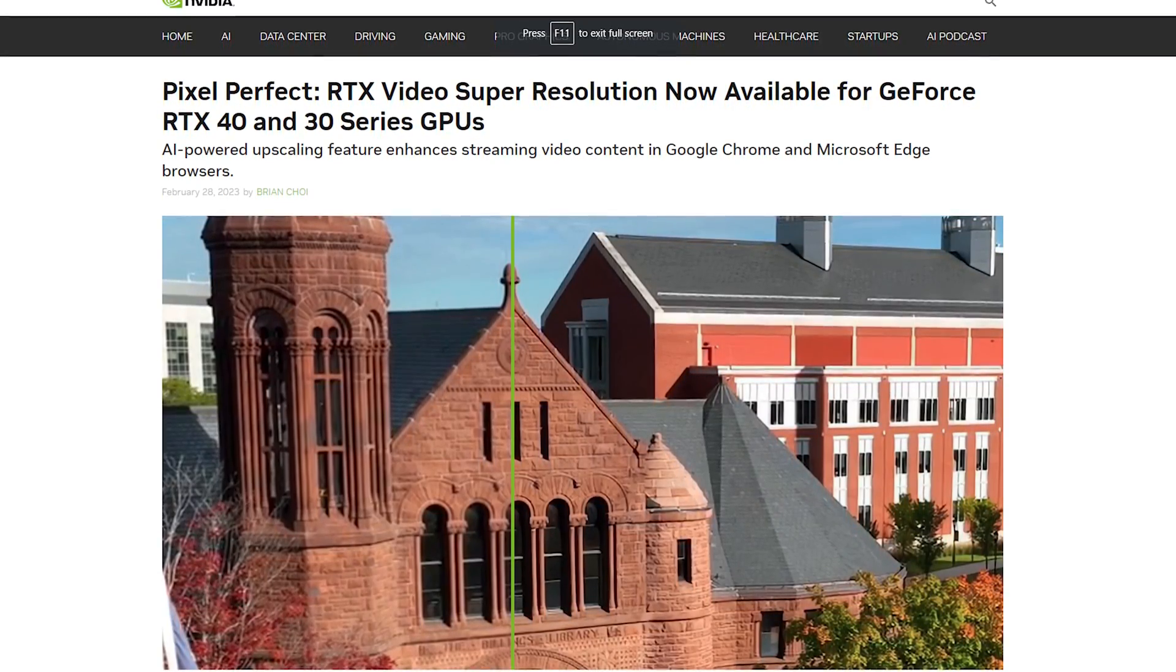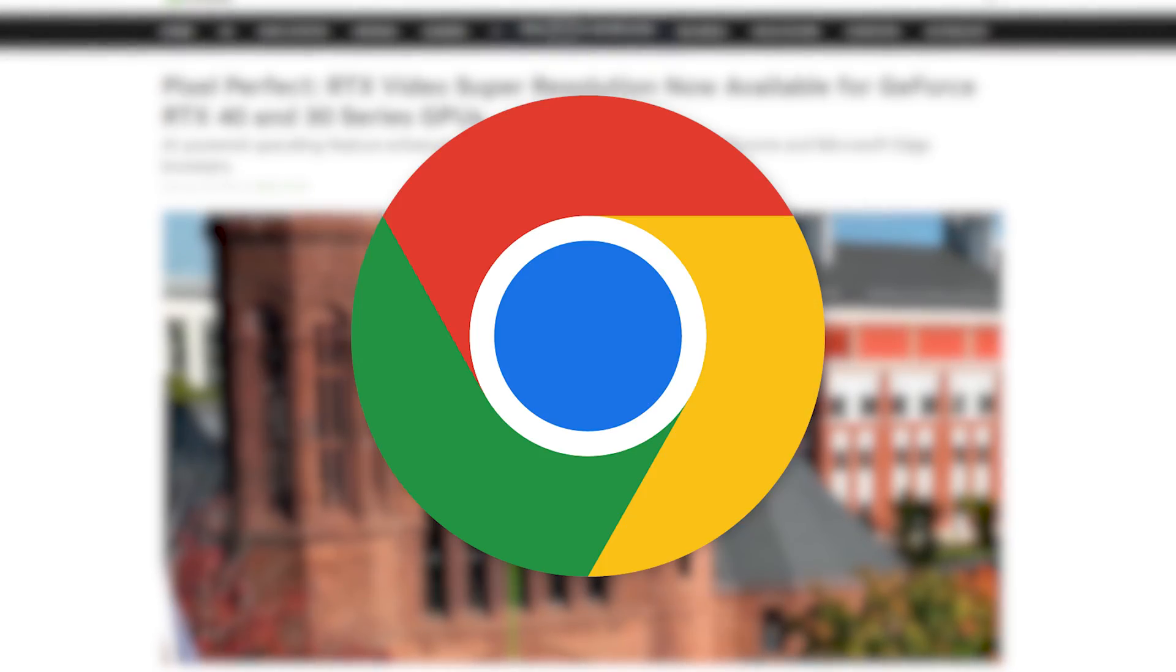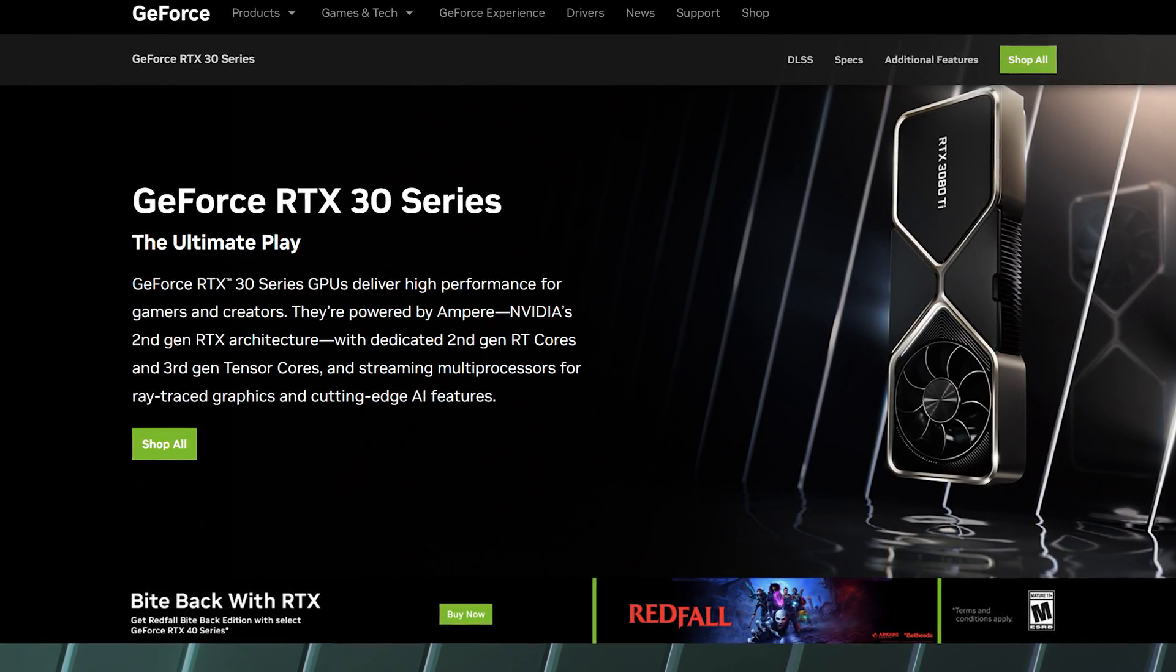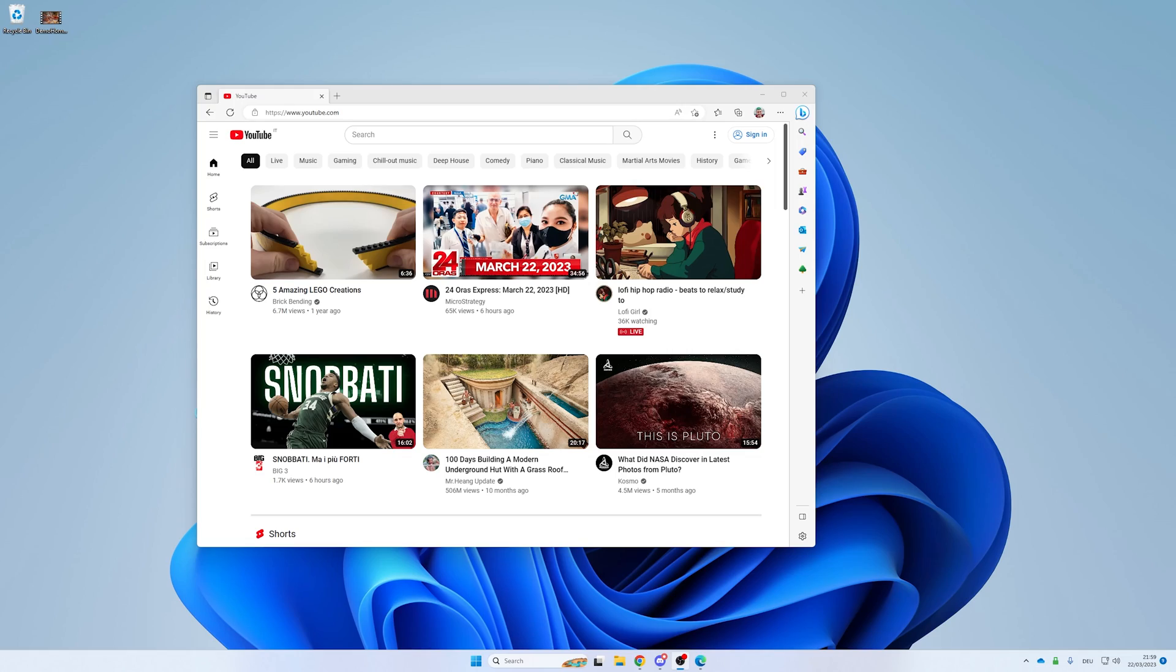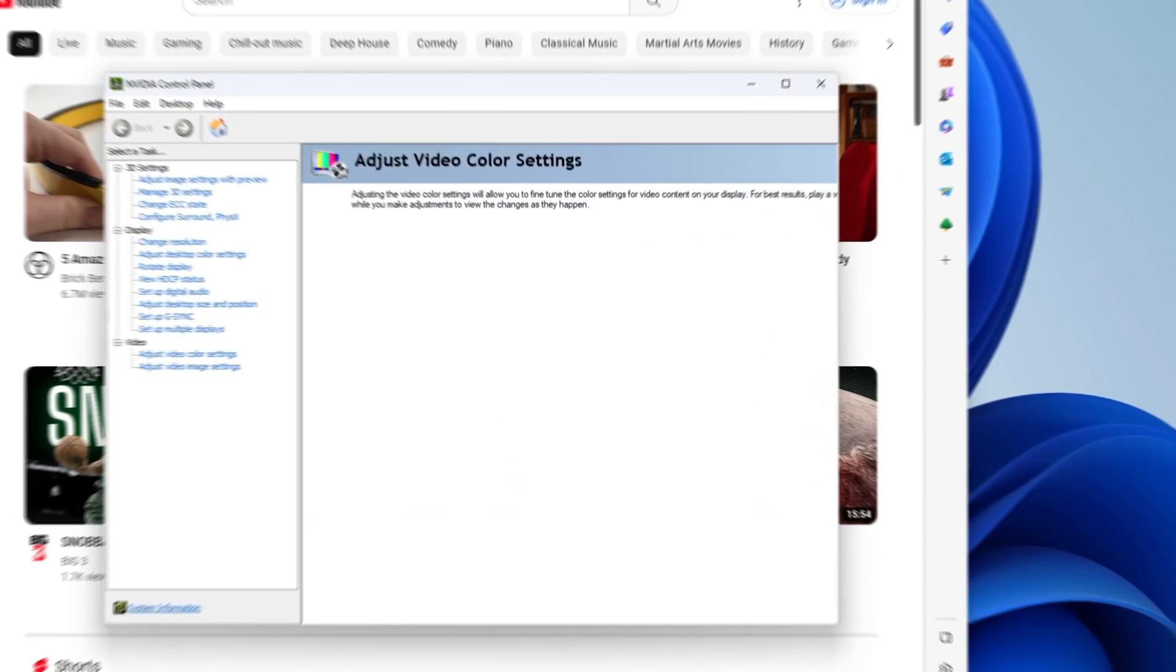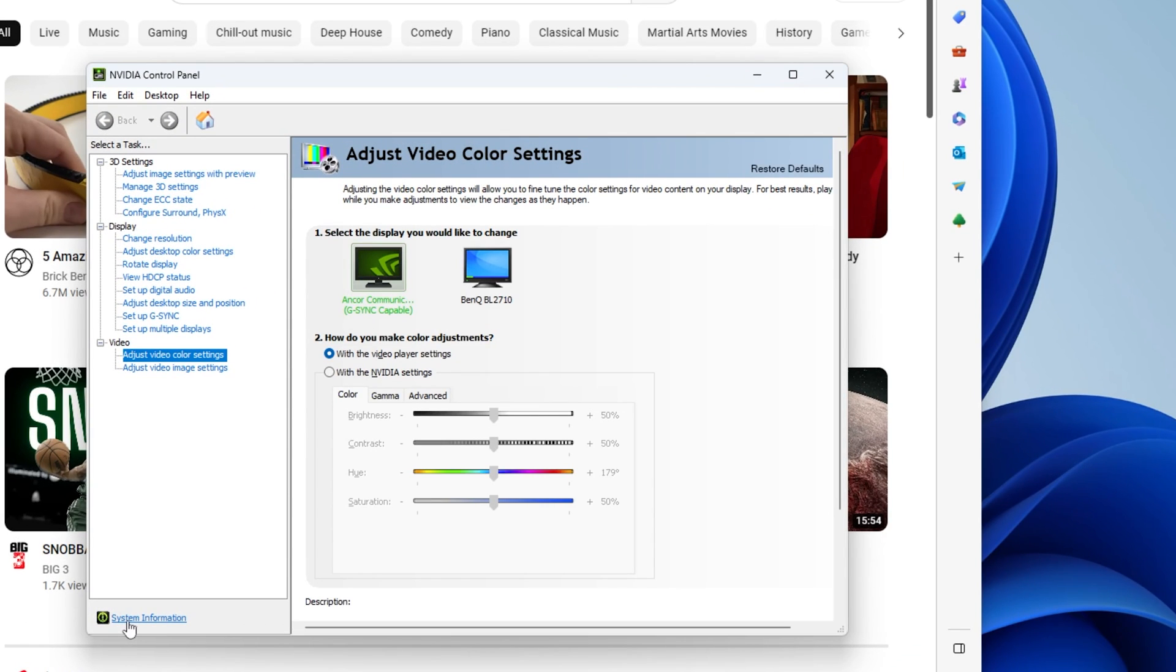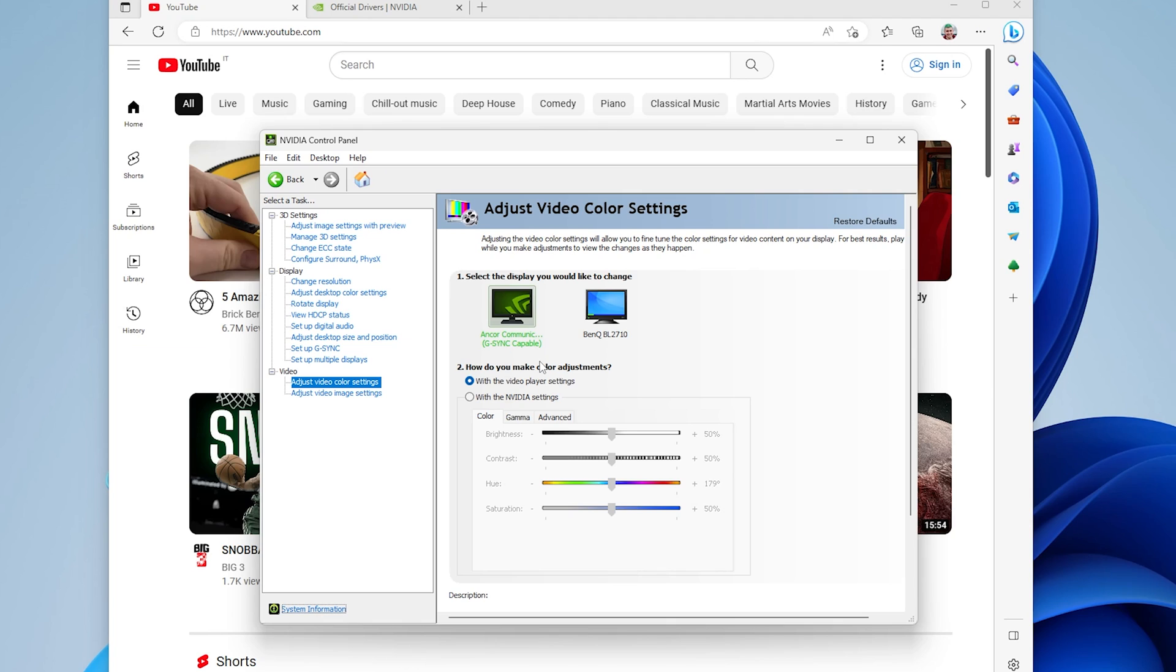All you need for this is a browser like Edge or Chrome and an RTX 40 or 30 series card. If you're not sure if you have such a graphics card, you can simply open the NVIDIA Control Panel and click on System Information in the lower left corner. This will bring up an info where we see which card is installed in the system. In my case it's a 40 series card.